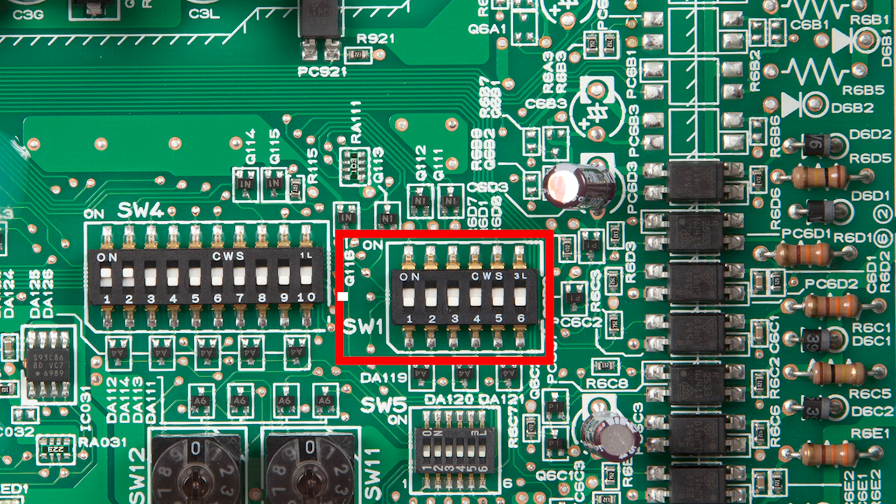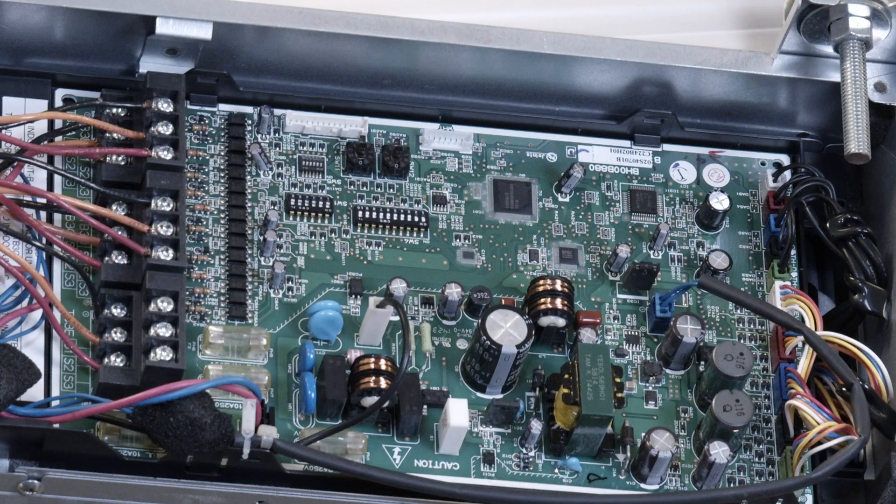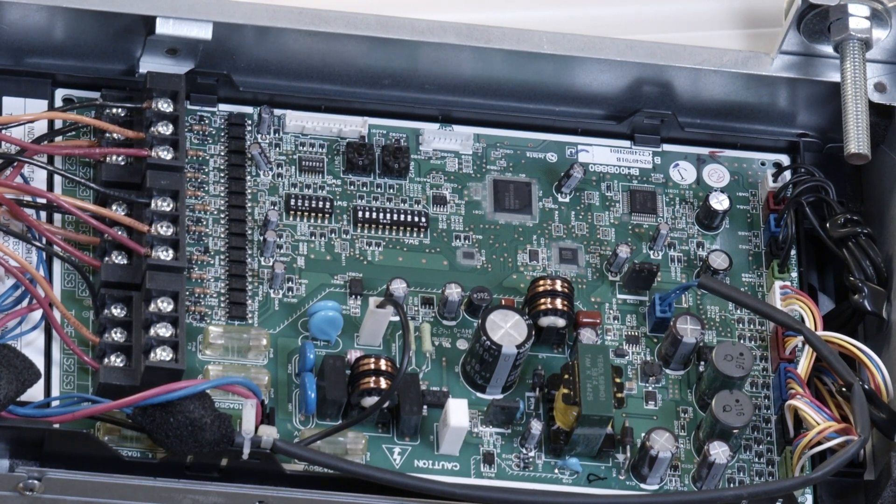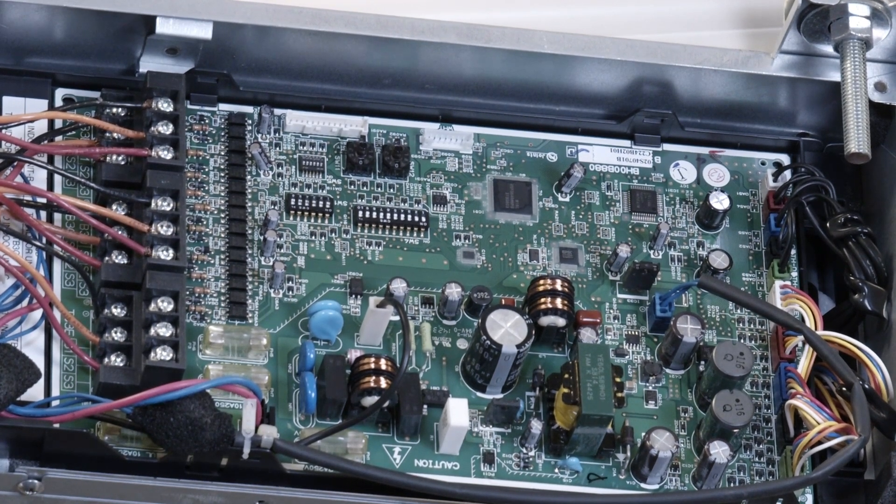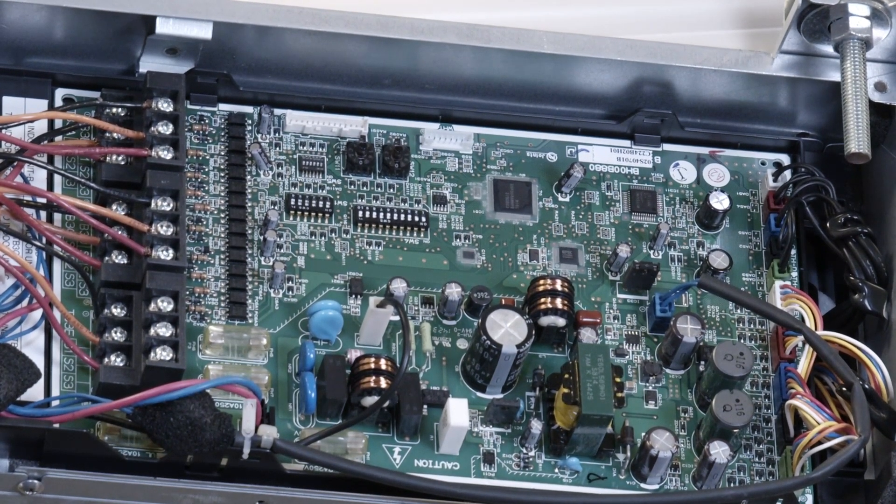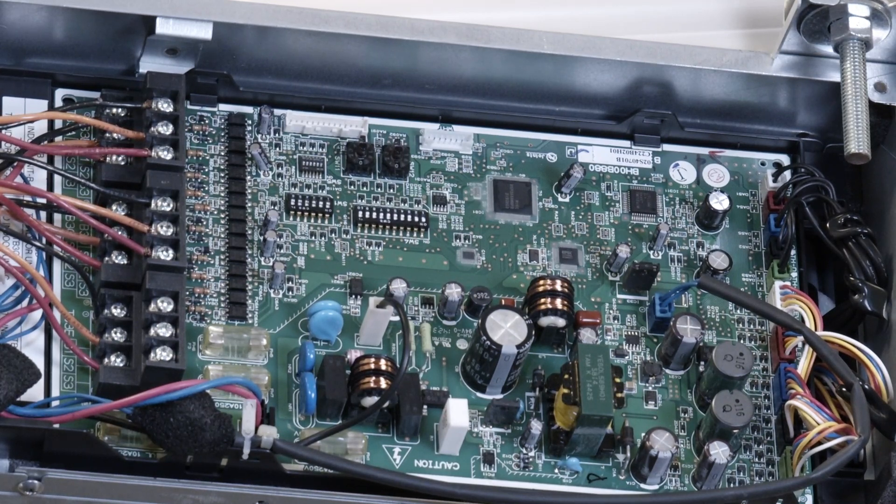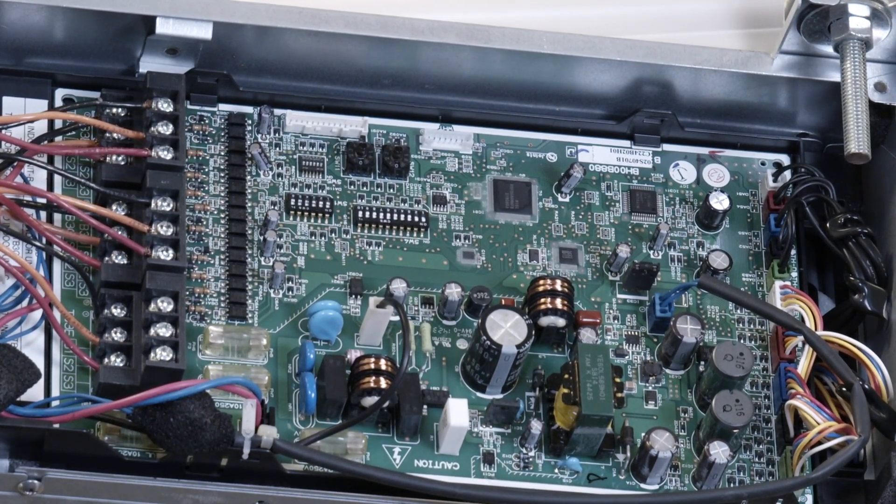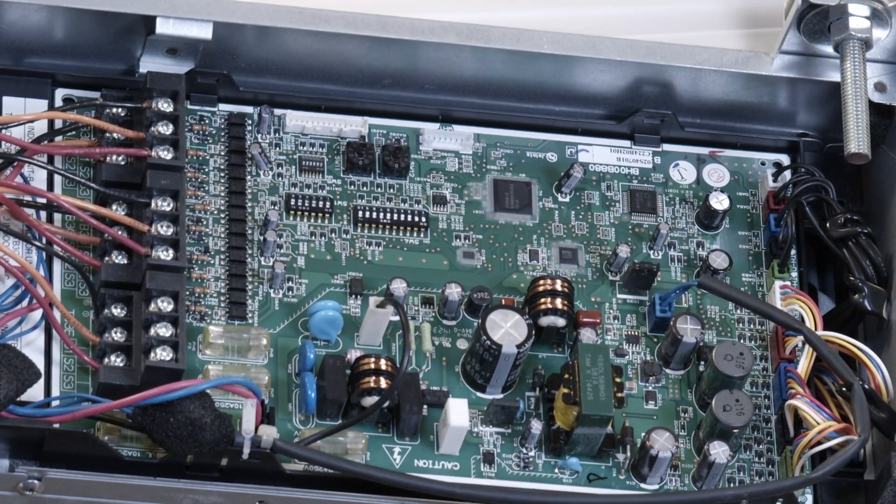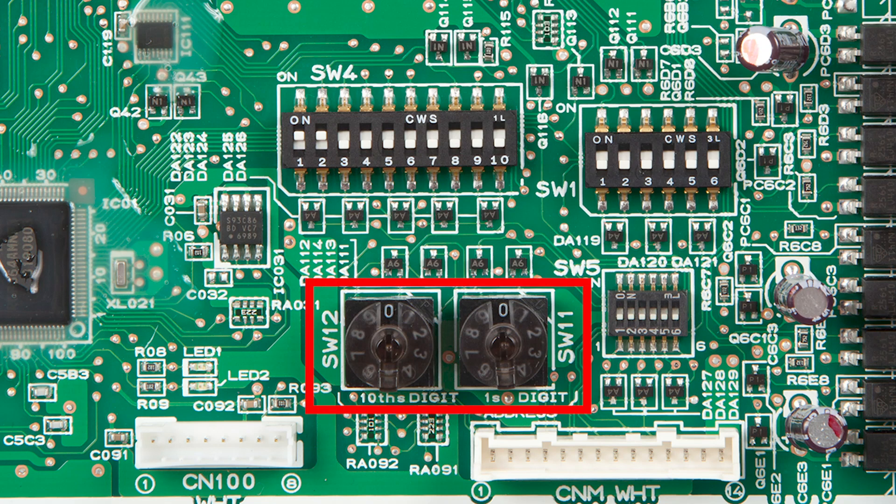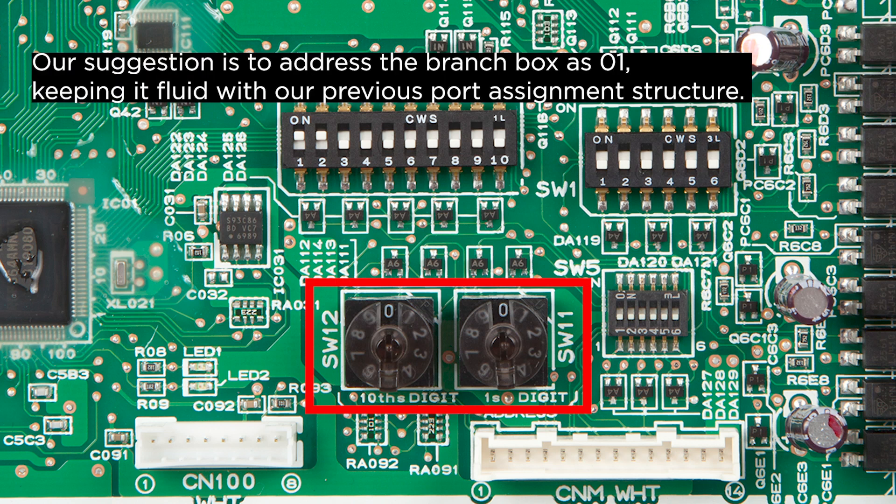Once you set the port assignments via SW1, it's time to address the branch box using the two rotary dials. These dials are labeled SW12 and SW11. The branch box gets addressed in the range of 01 to 50.